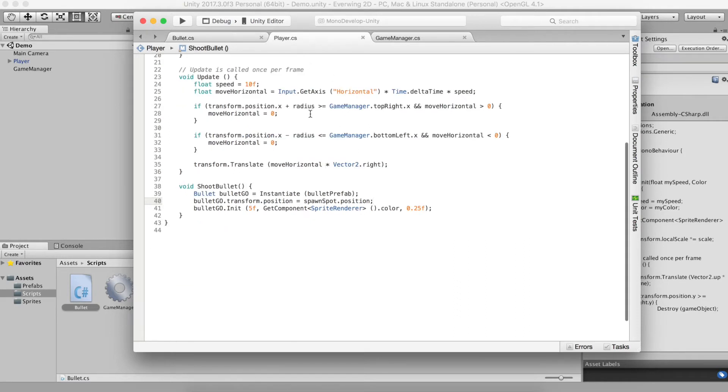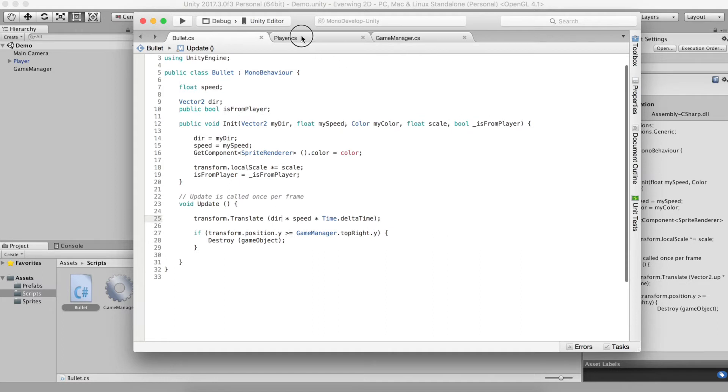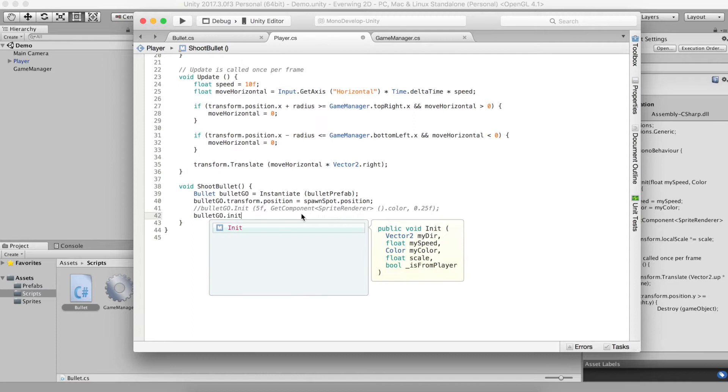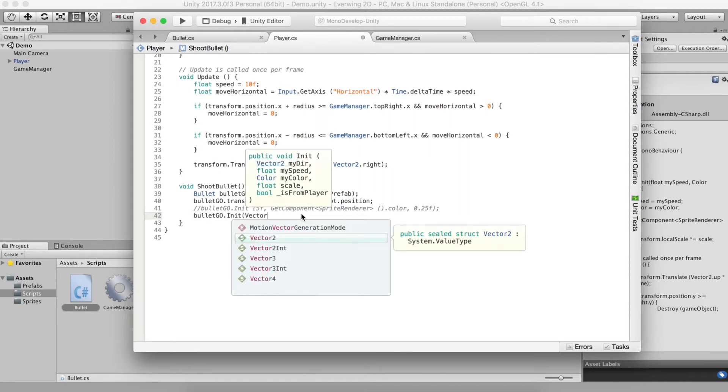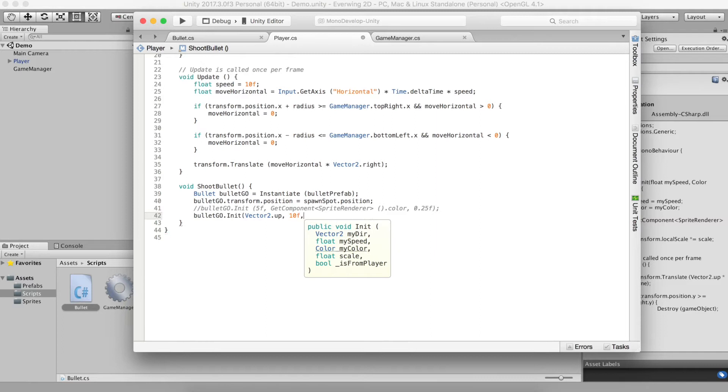And now in player we will need to reflect this change. So we need to change the init function because now instead of three parameters we have five. So bulletGo.init and we need to give it a direction. So the direction will just be up for the player. This bullet. But remember the boss can shoot down or to the right or left. So we'll need that flexibility to set direction later.